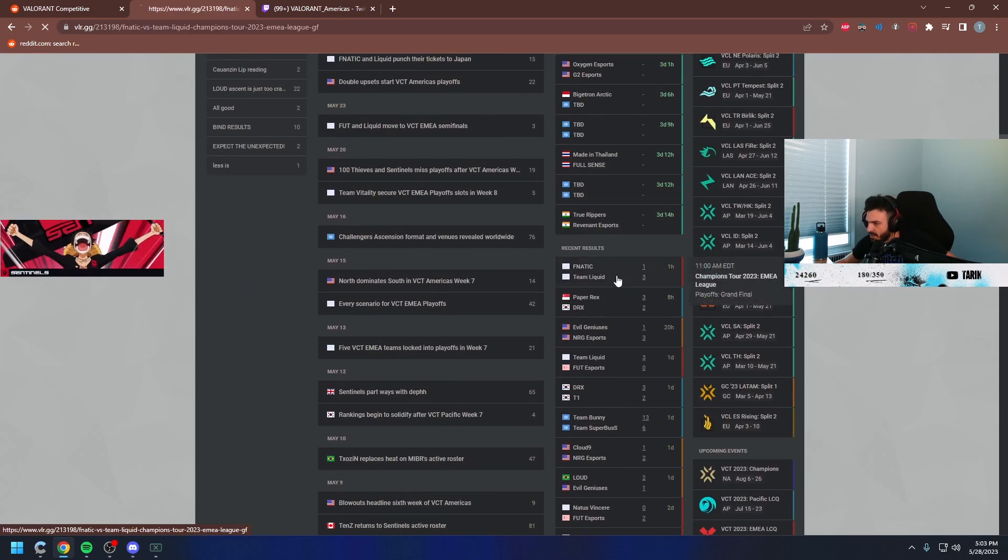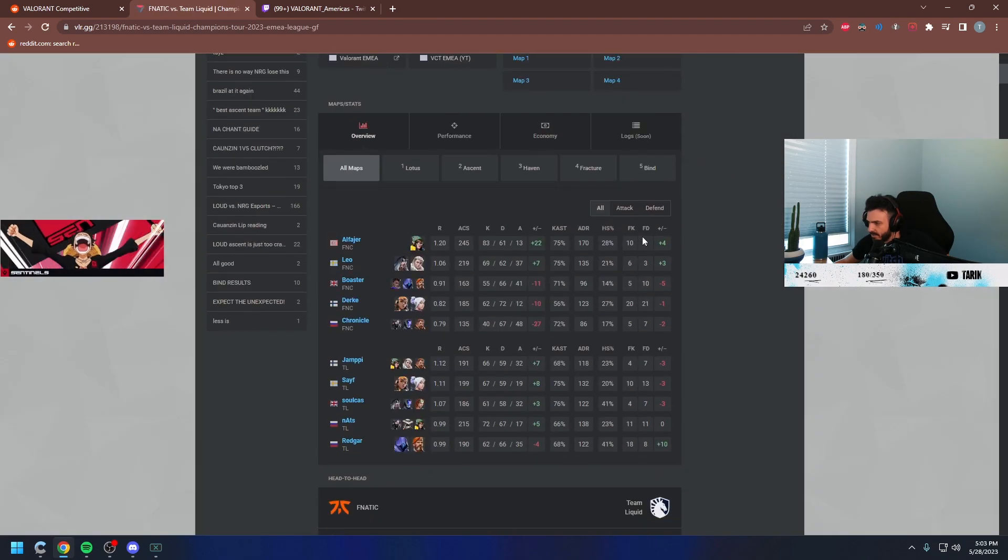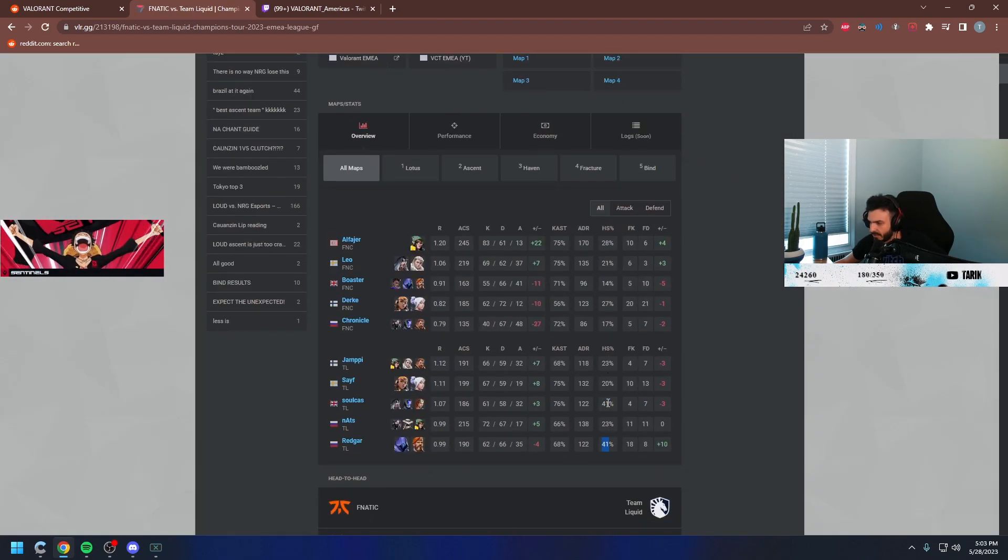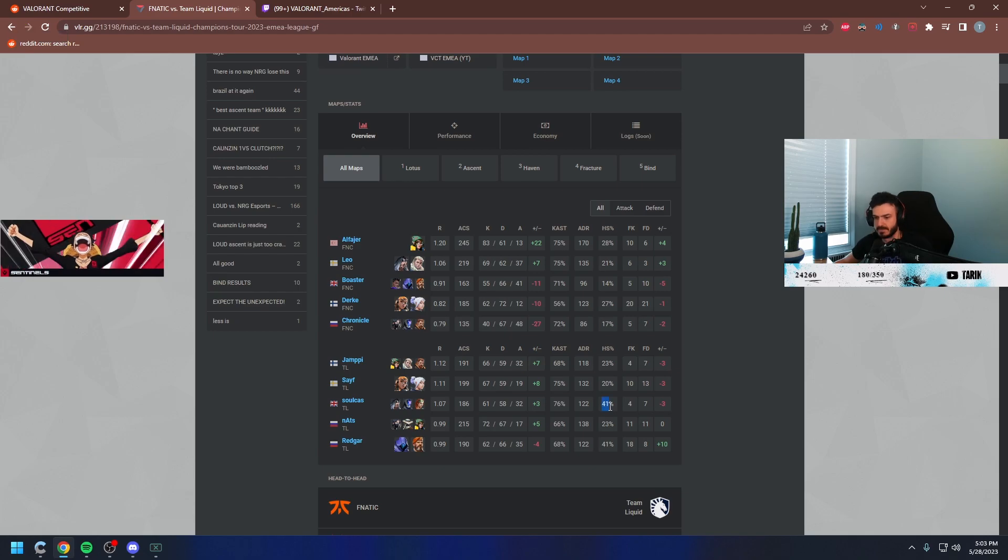Let's see. Let's see the headshot percentage of this game. 41% again. Two 41s. I'm going to grab food, be right back.